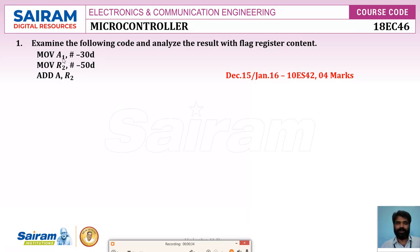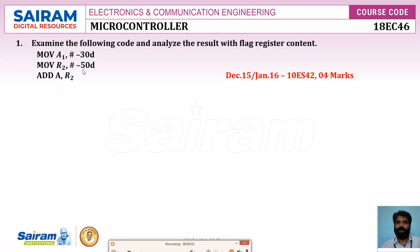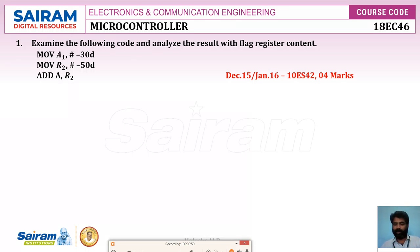The program given is: MOV A, #-30D (D refers to decimal), MOV R2, #-50D decimal, and ADD A, R2. This is the simple program given, and we need to analyze it — meaning, what will be the operation and what is the result with the flag register?